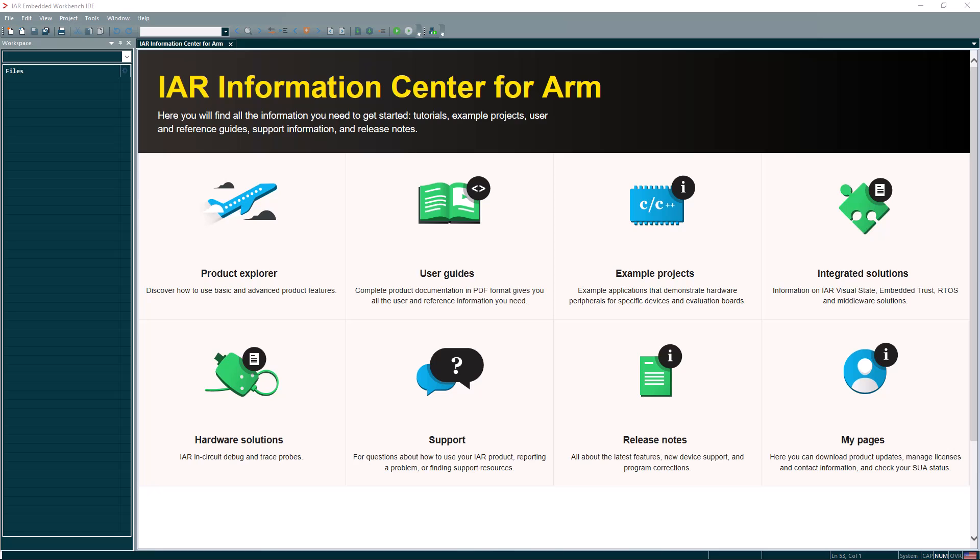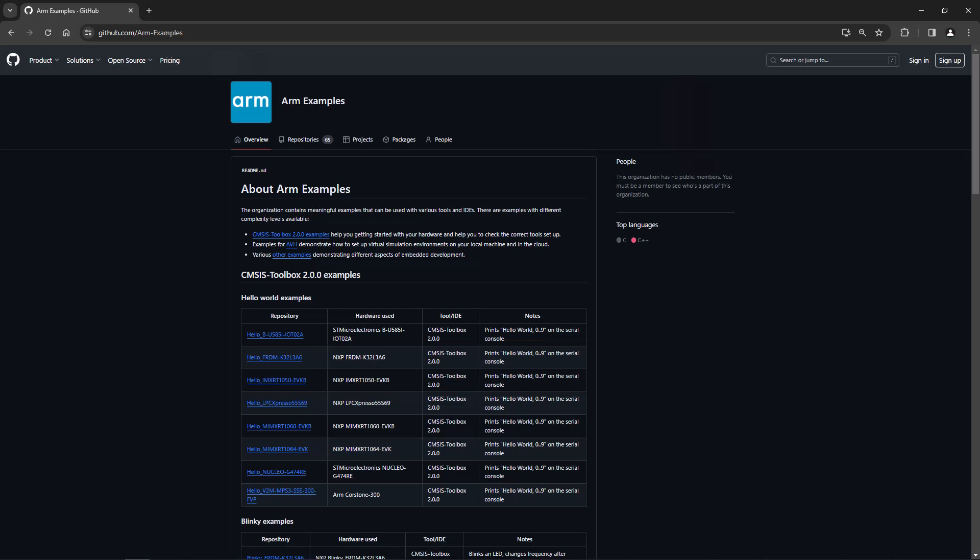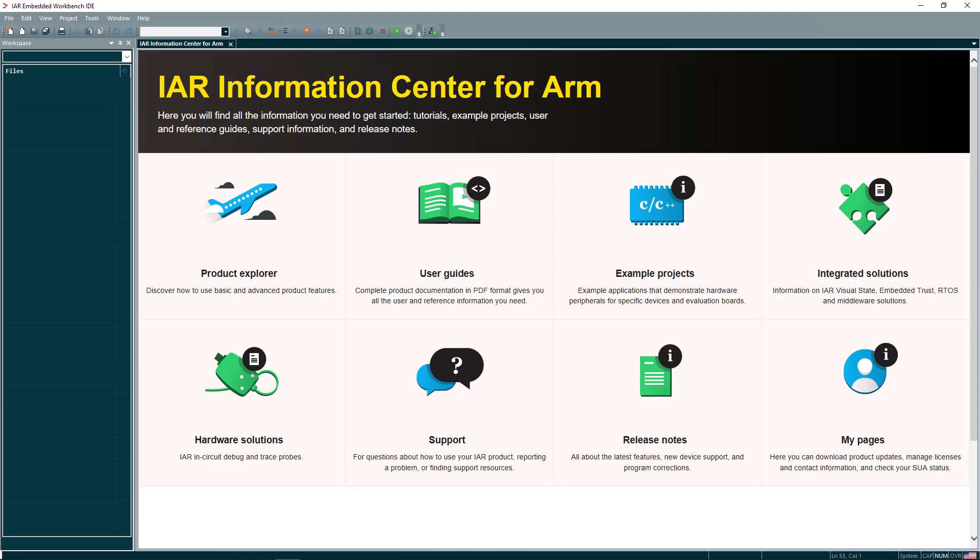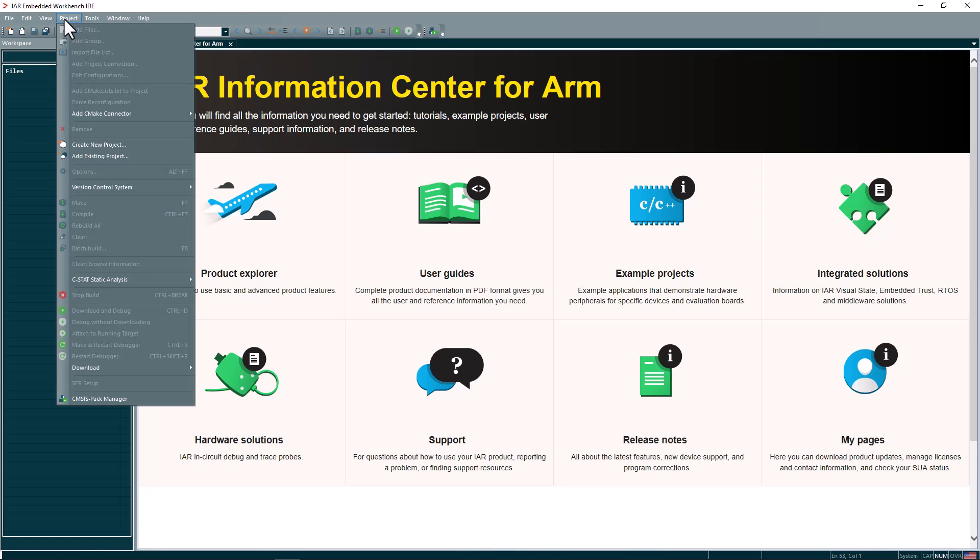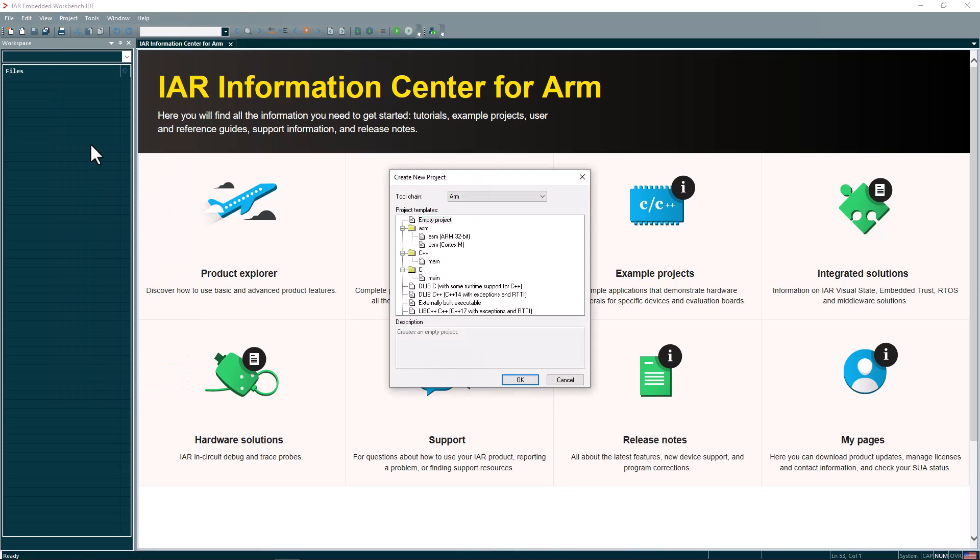There are plenty of examples available at GitHub. You can, for example, go to github.com/arm-examples. And as you can see here, there are various examples from different silicon vendors that you can make use of. To import a CMSIS Toolbox project, ensure that you have CMake installed. Then first step is to navigate to project, create new project,